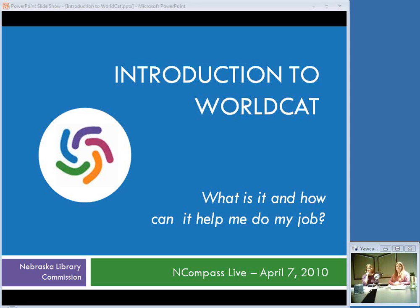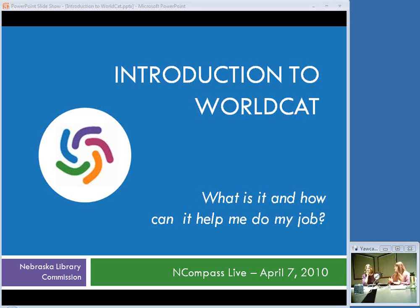Good morning and welcome to this week's edition of Encompass Live. I am Krista Burns at the Nebraska Library Commission and I have with me Susan Knisley, who is going to be our presenter for this morning. Encompass Live is the Nebraska Library Commission's weekly online event where we cover new Library Commission activities or activities of general interest to librarians in Nebraska. We do these sessions every Wednesday morning at 10 a.m. They are free and they are recorded, so if you cannot attend a live session you can always watch the recording later.